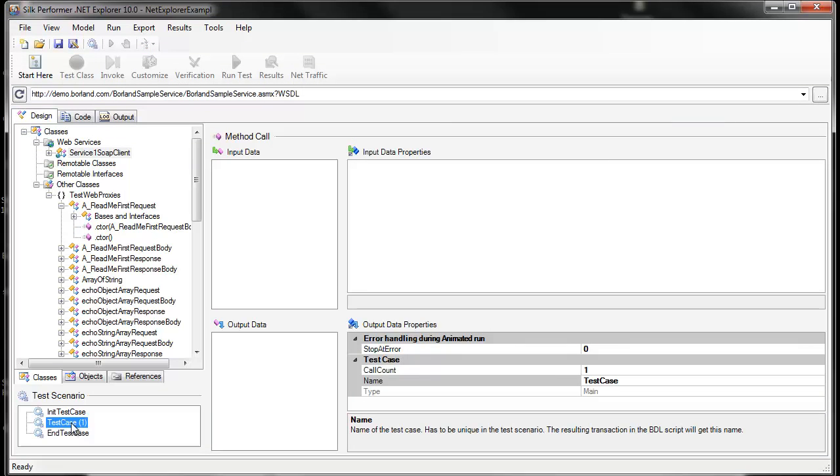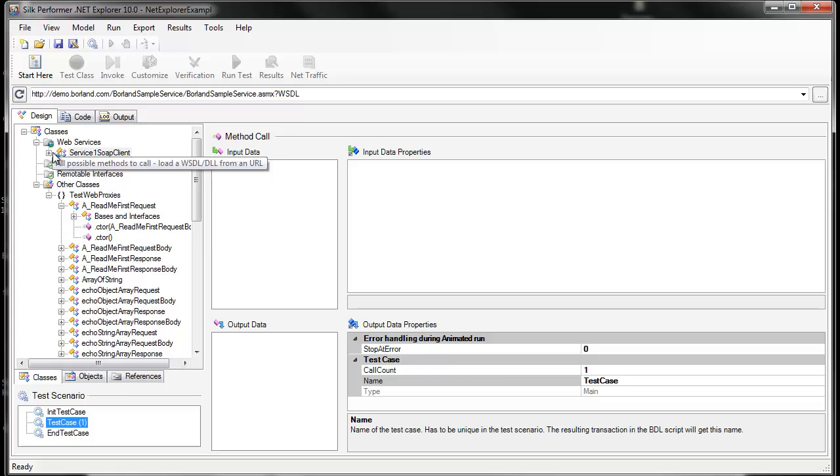Now that we've created our test case, we can start adding methods to be invoked. We have a list of all the discovered methods here in the Loaded Components window.